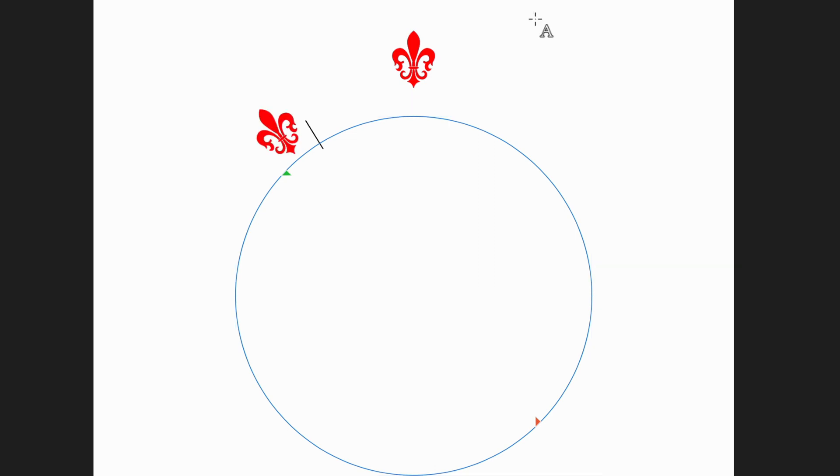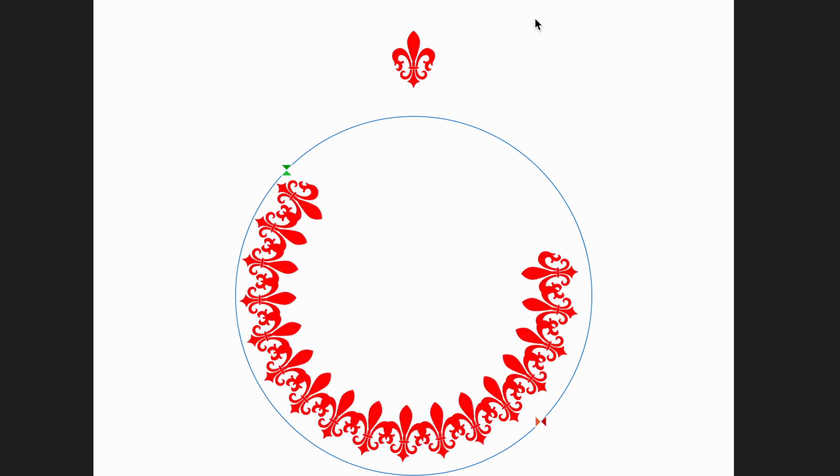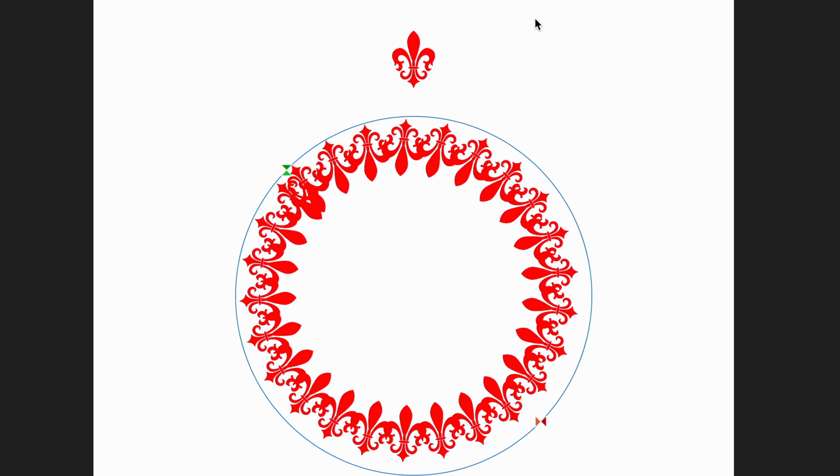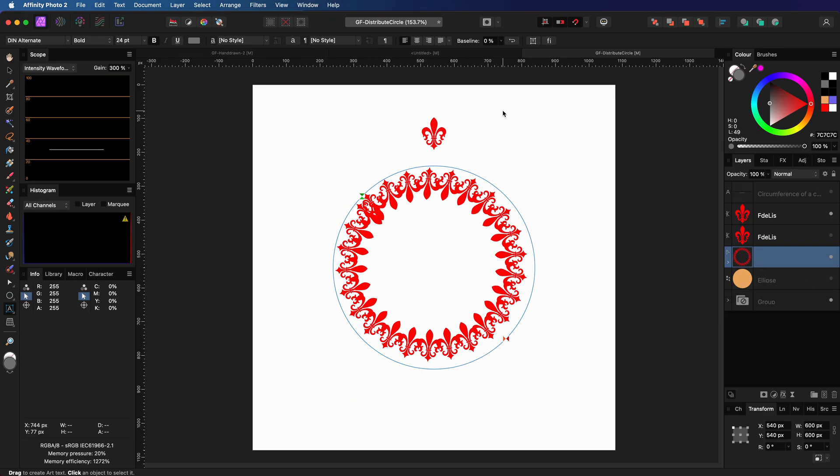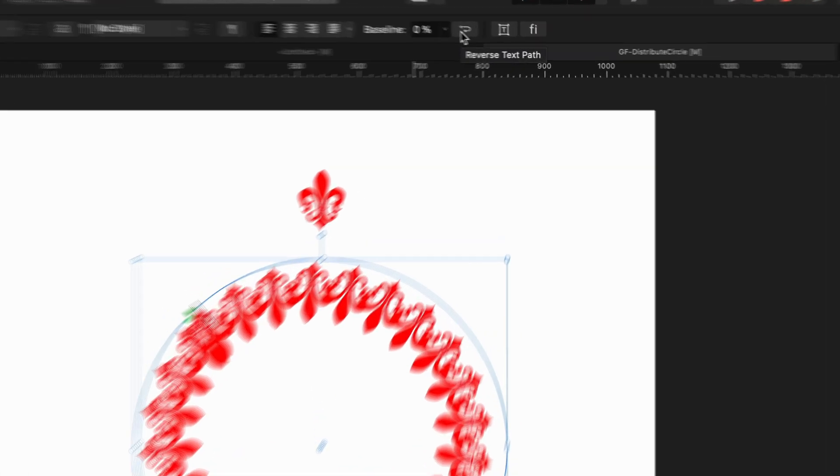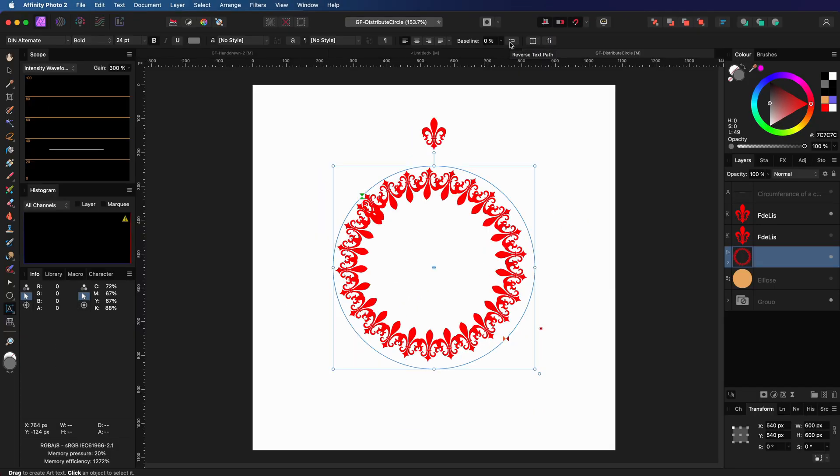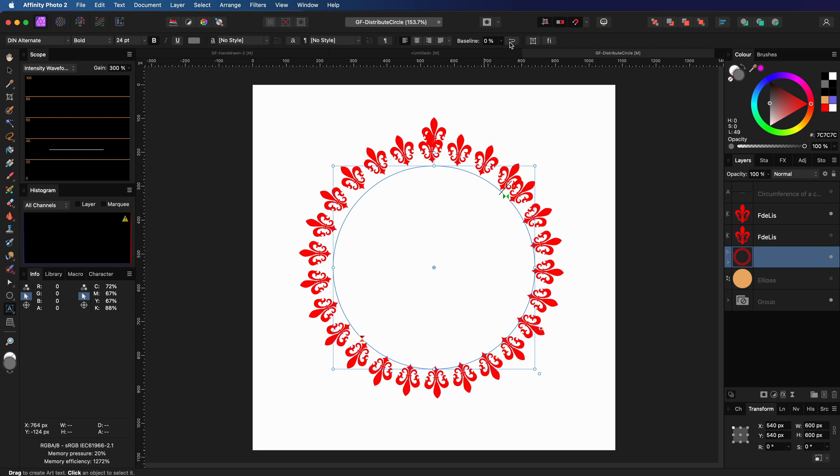Instead of entering text, we can now paste the copied object by pressing command V. As you see, this pastes our object as inline text. Pretty cool. I keep pressing command V until we have enough objects to cover the circle. The text with the objects is now on the inside. However, by pressing the reverse text path, we can easily correct this.